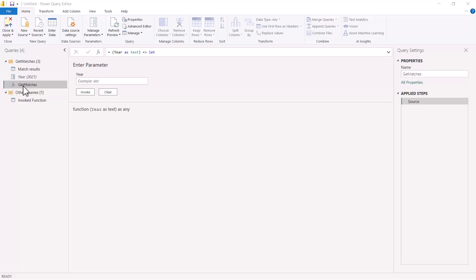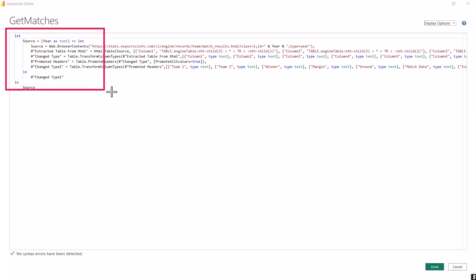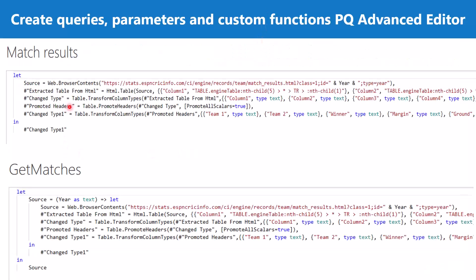Now let's go back to the Advanced Editor and look at the M script generated for the GetMatches custom function. Inside the Advanced Editor, we can immediately find that instead of having just one let-in syntax, there is another let-in statement inserted into this M script. Let's copy this script and take it to the slide deck for a side-by-side comparison of the initial script and the script generated after creating the custom function.